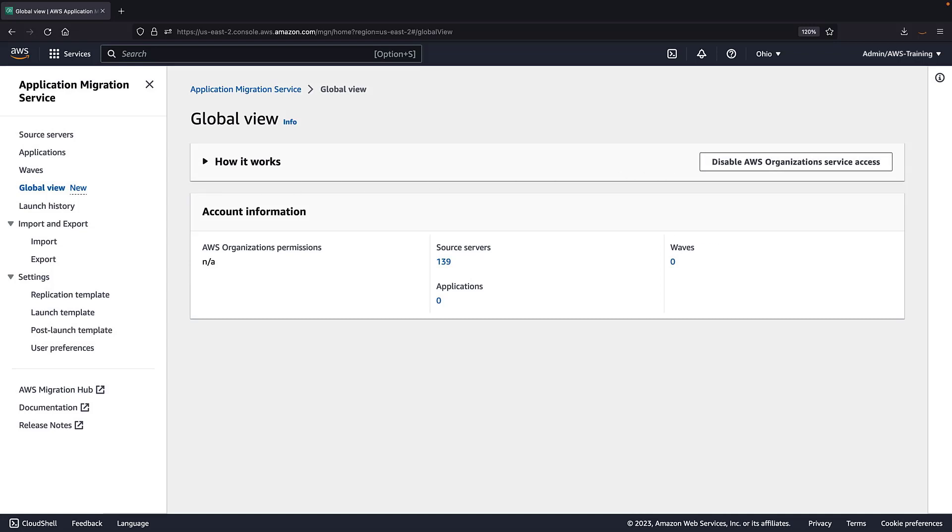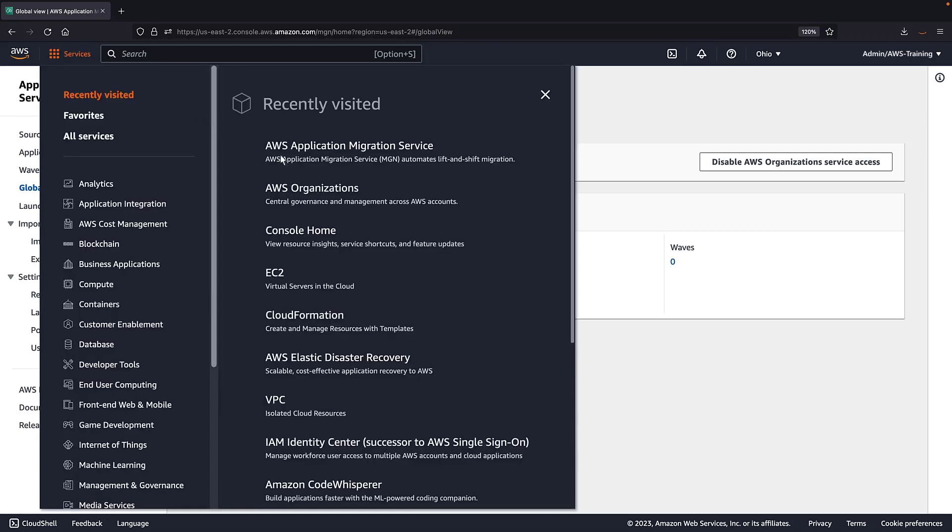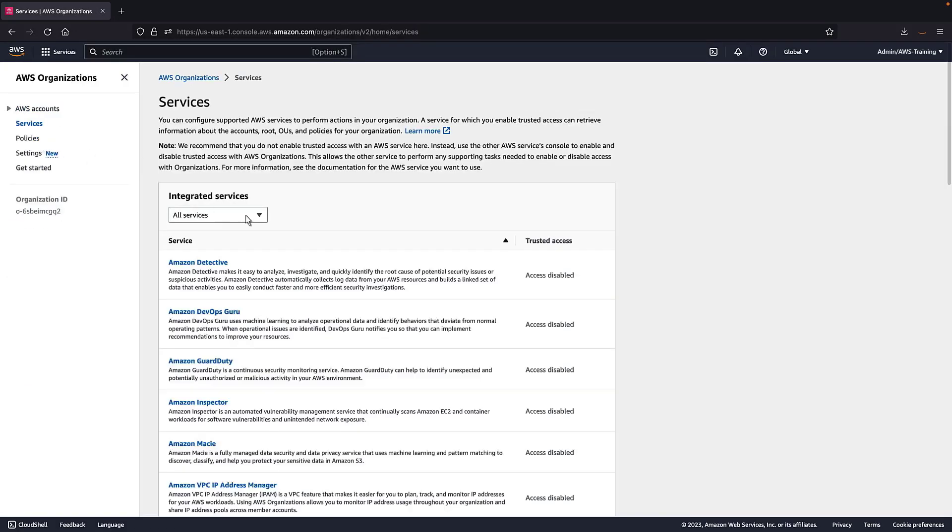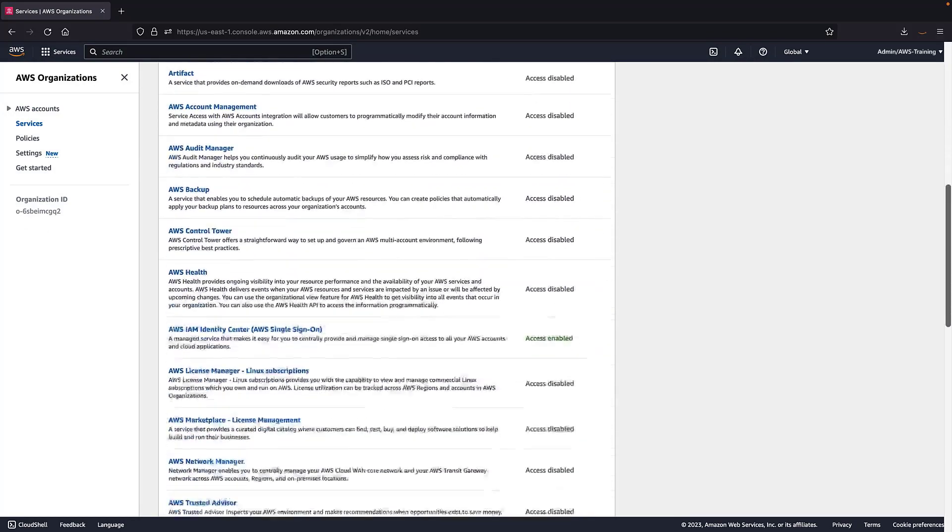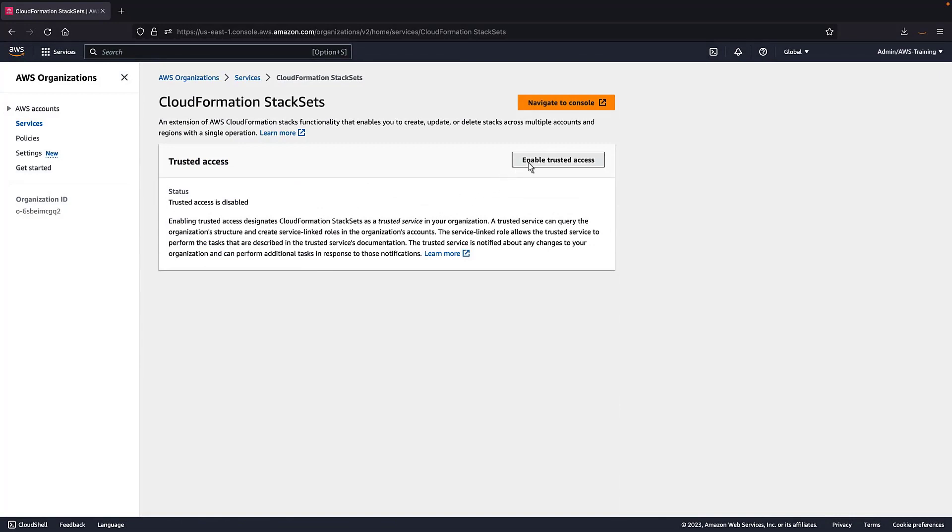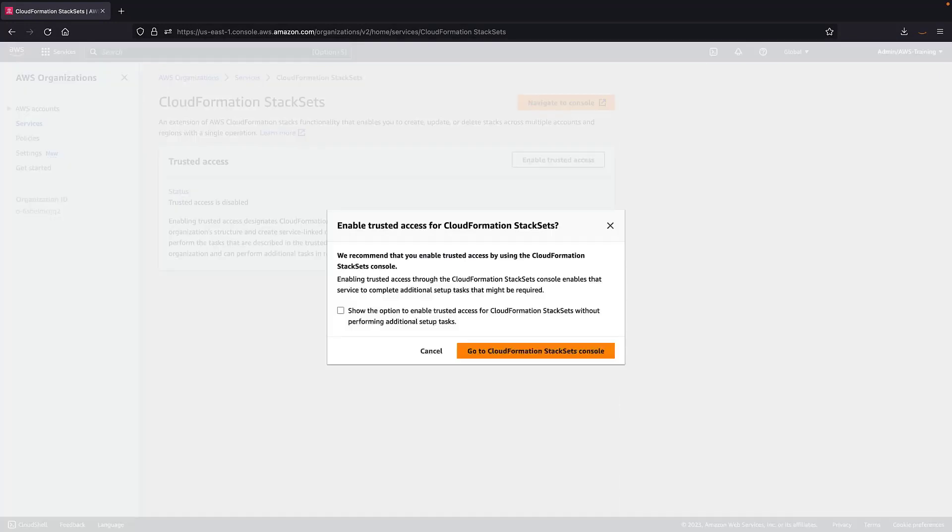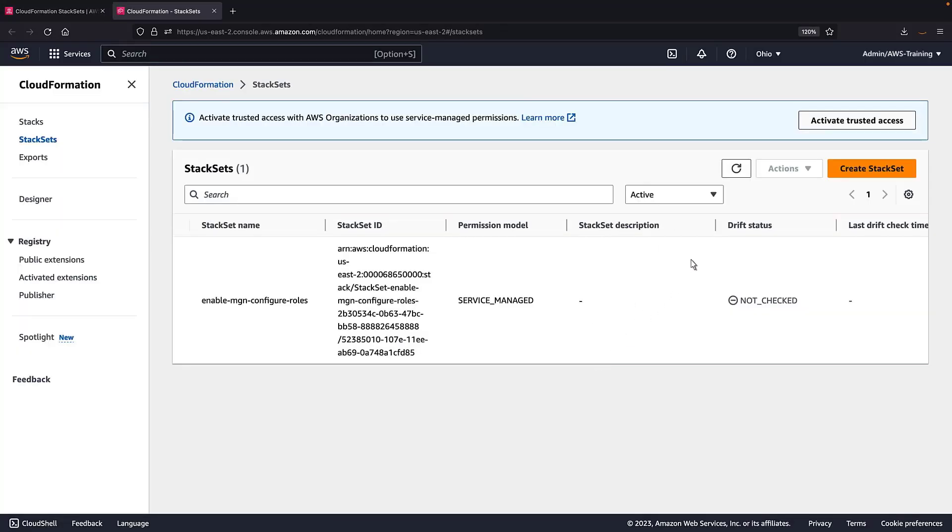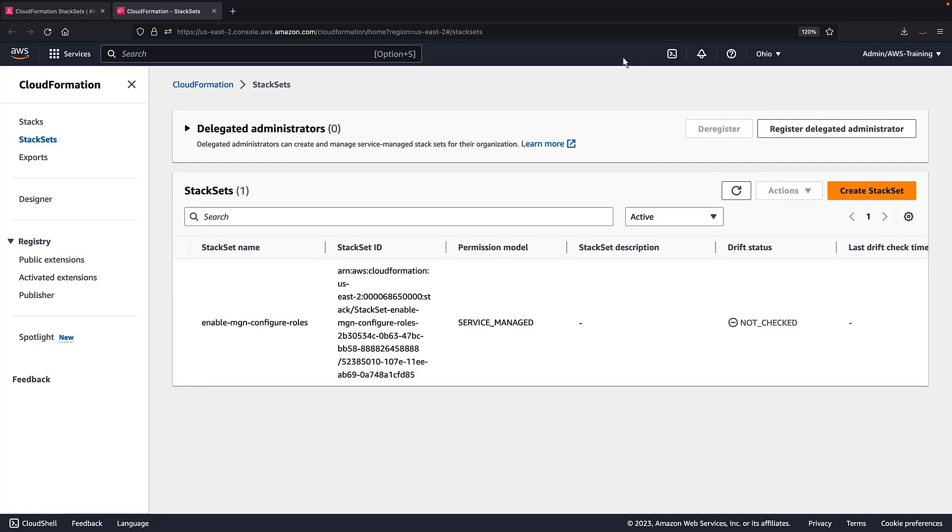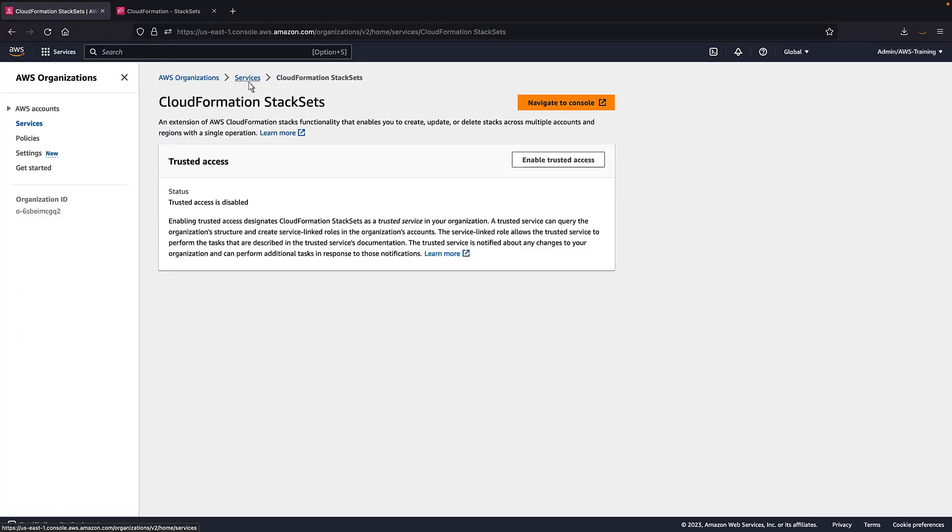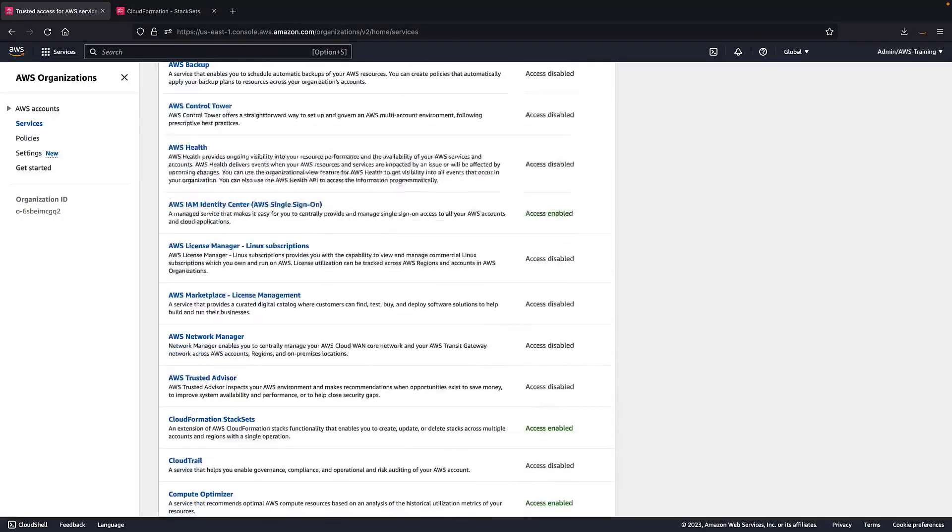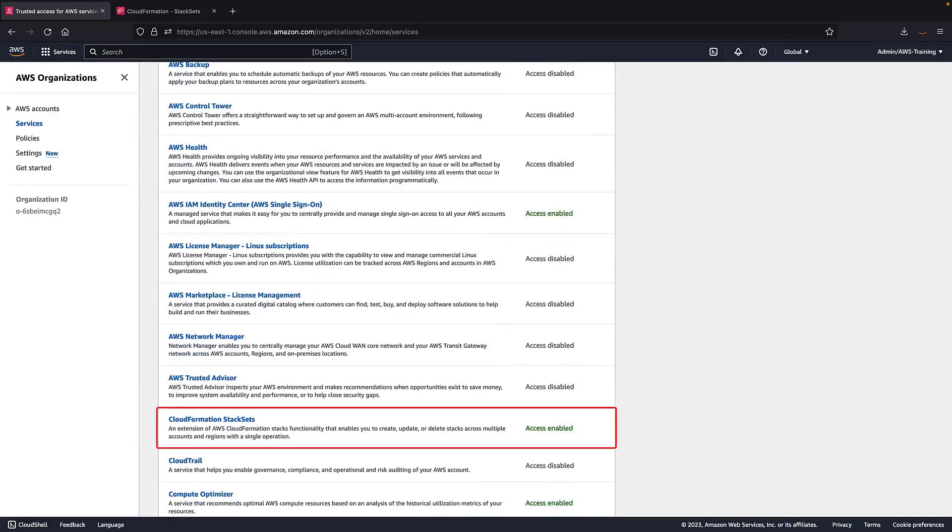Now that we've set up our organization, let's return to the AWS Organizations console and enable trusted access for AWS CloudFormation Stack Sets. It's recommended to enable trusted access from the CloudFormation Stack Sets console. Let's do that now. Trusted access has been activated. Let's return to the AWS Organizations console and confirm that the setting has been updated. Trusted access for CloudFormation Stack Sets now shows as enabled.